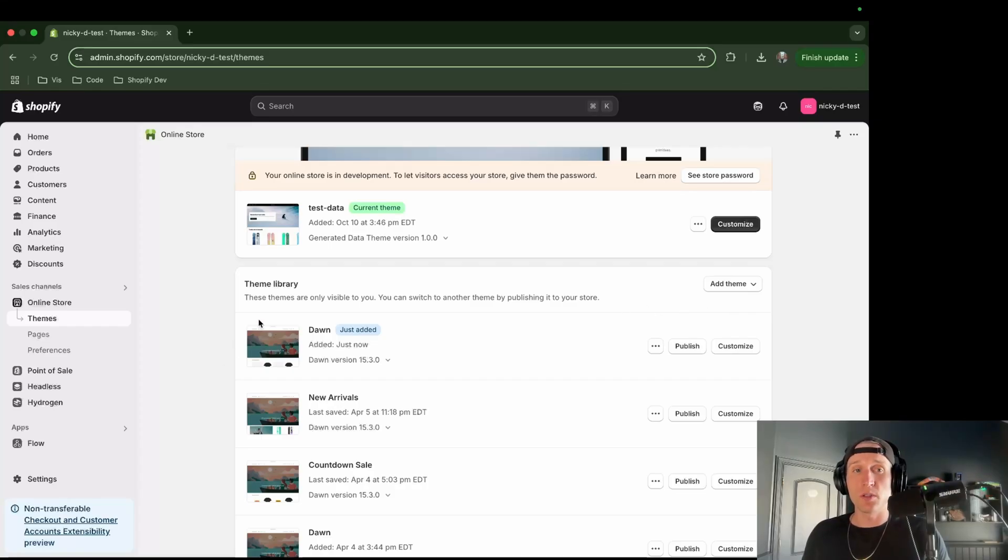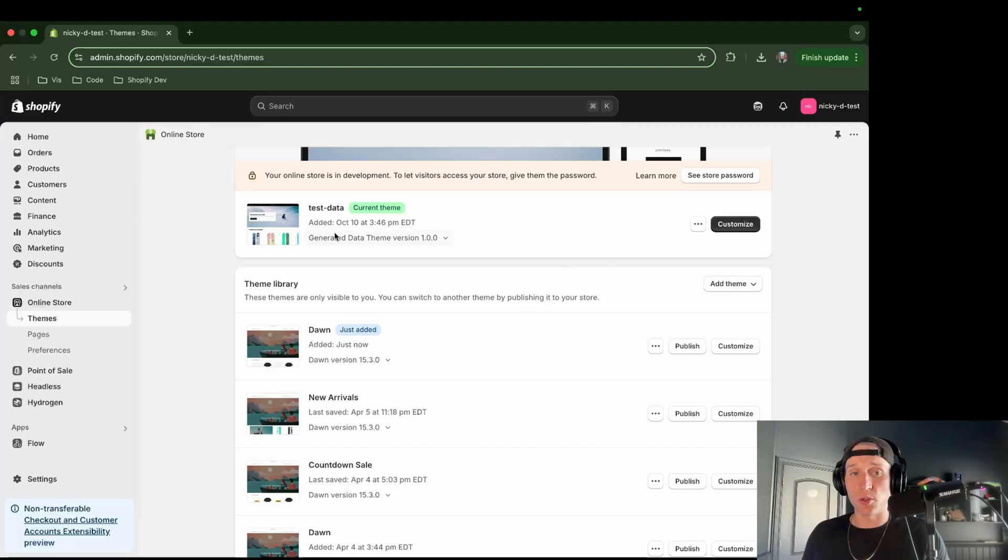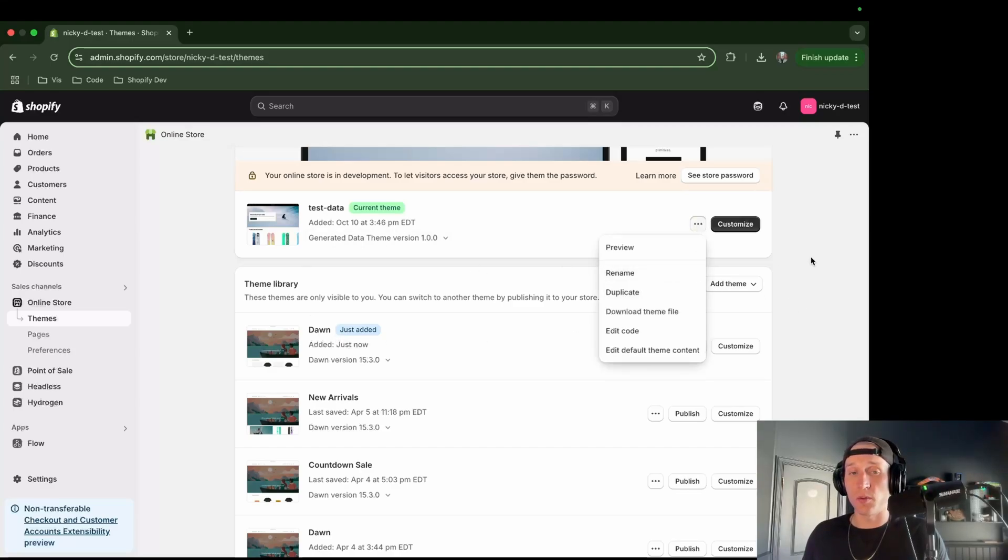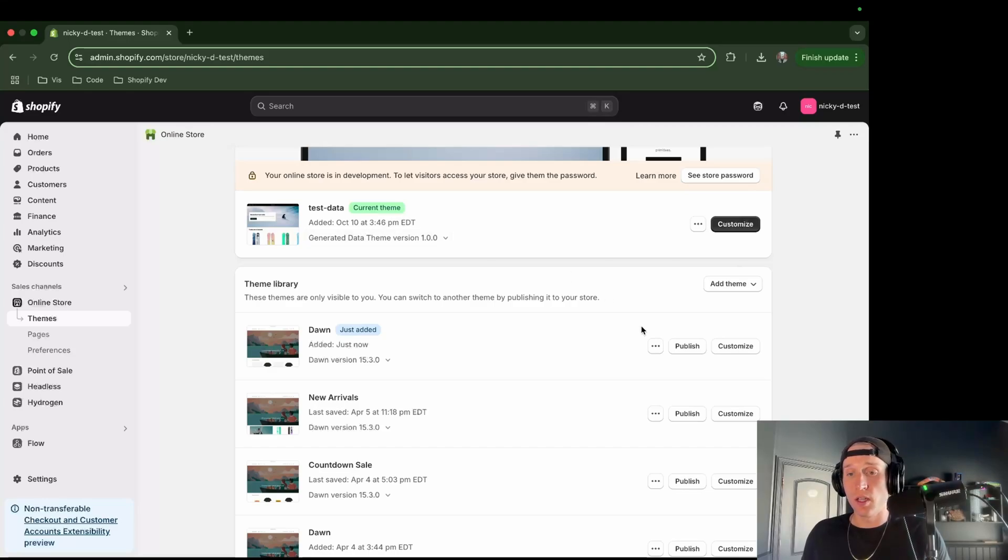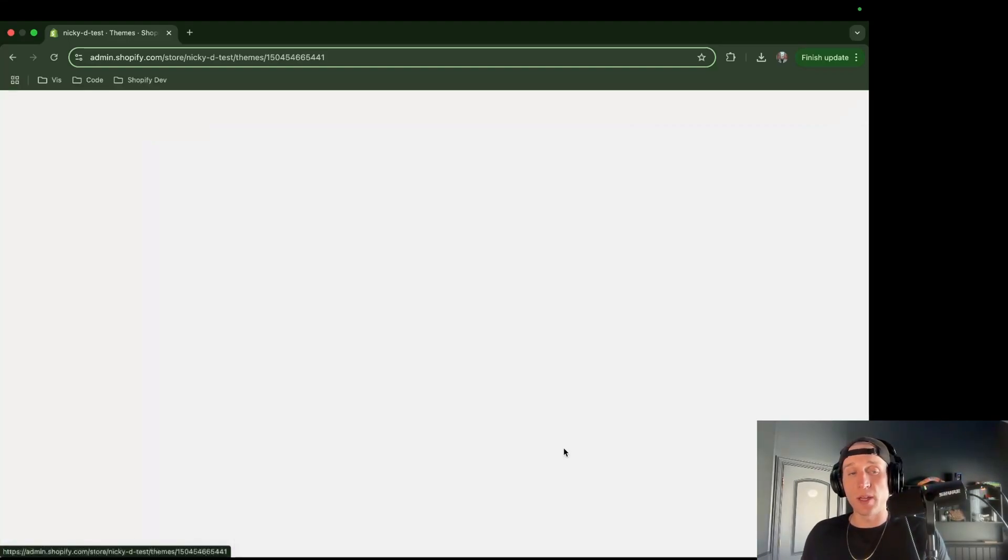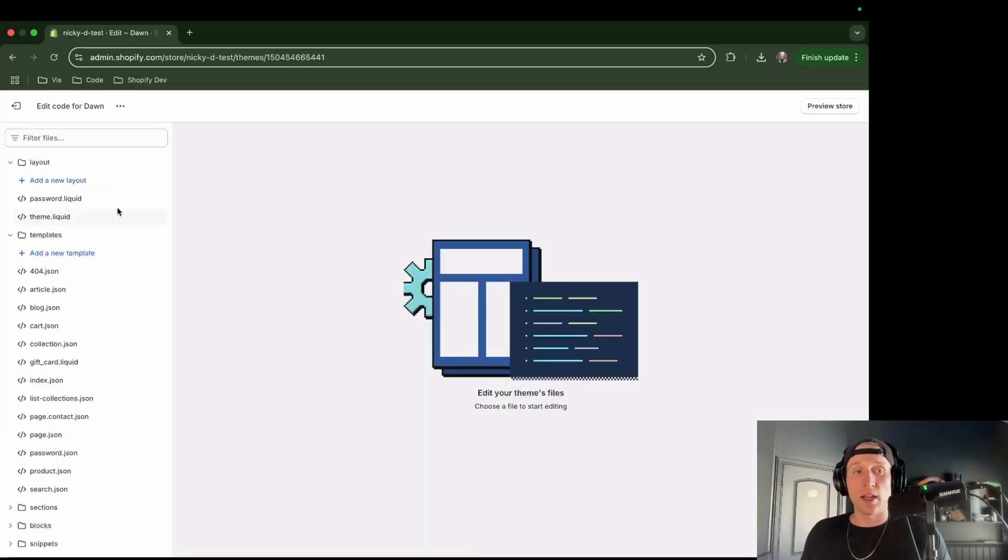Now the first thing we want to do is come into our Shopify admin, and then we're going to make sure we have a duplicate theme here, so you're just going to make sure that you duplicate whatever your production theme is. We're going to come right in here to the three dot menu and edit this code.